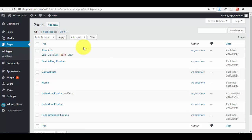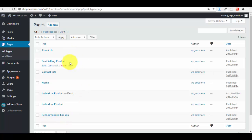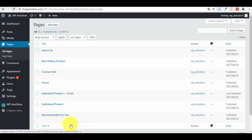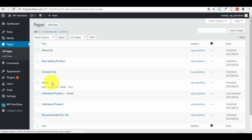Go to the Pages section — this is where you use the plugin. I have already created three pages: Best-Selling Product, Individual Product, and Recommended For You. These are the three options for promoting Amazon products. The recommended and best-selling pages are based on keywords that people search for on Amazon.